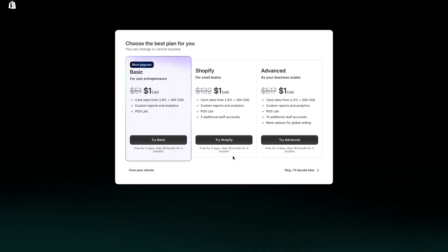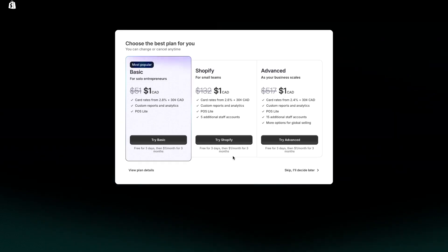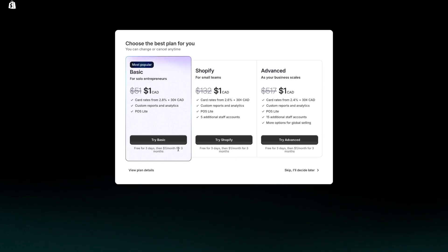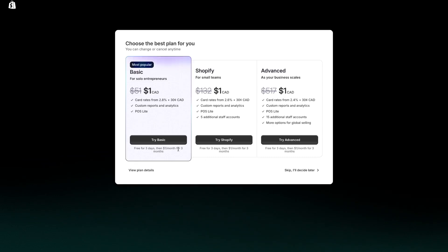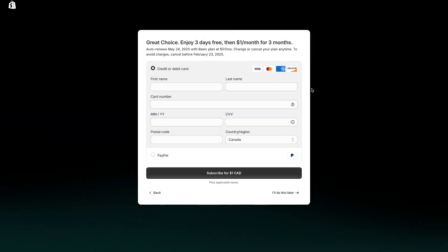If you don't like Shopify you can go ahead and cancel it — you won't be charged at all. It's free for the first three days and then just one dollar a month for the next three months. The plan I recommend for most beginners is the basic plan, so just select that and then put in your credit card information.